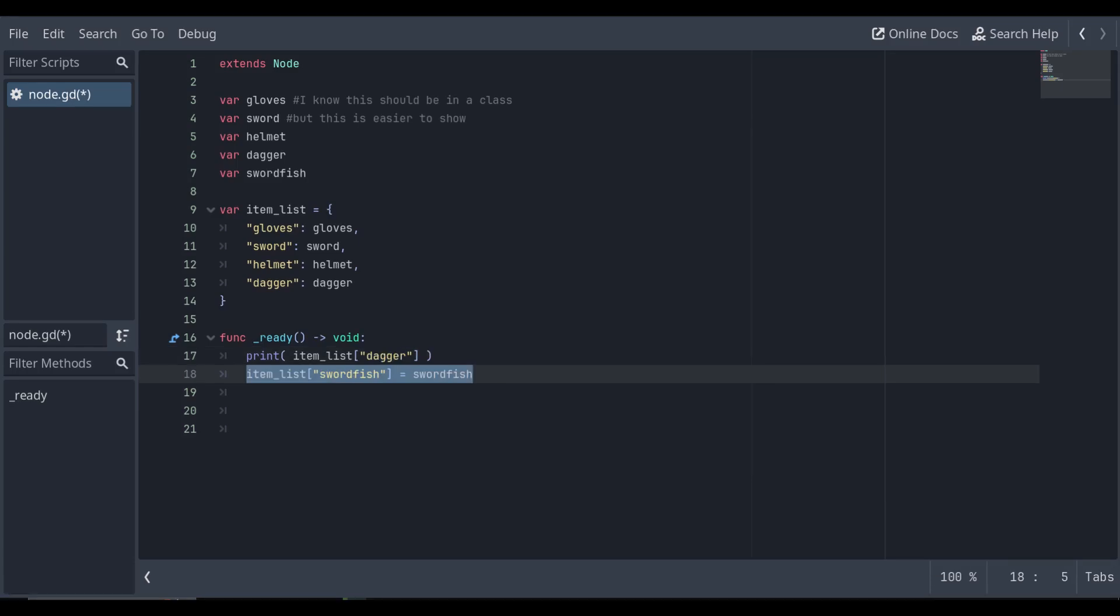We can also extend our dictionary by using the same method, but assigning the value we want to it with the key we want.